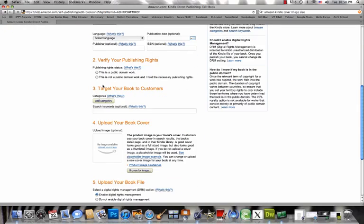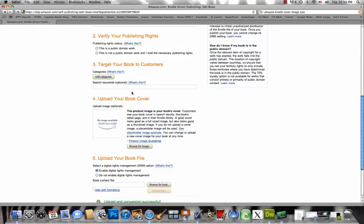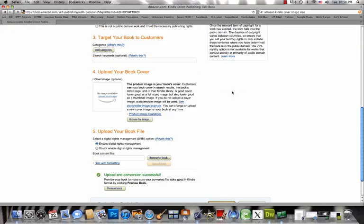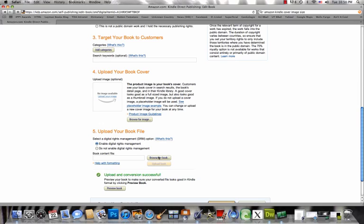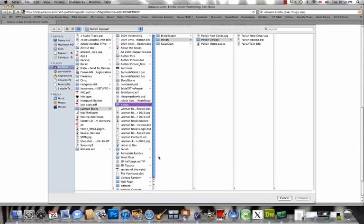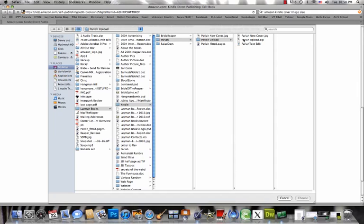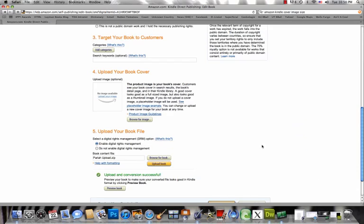You're going to edit the details. You have to choose whether or not to enable digital rights management before you upload anything. Now we're going to browse to that zip file that we just created and choose that to upload and click upload.